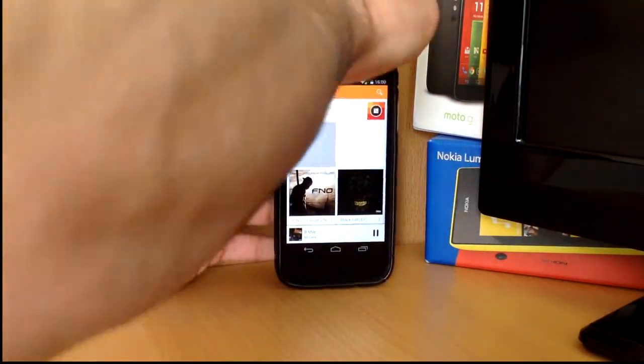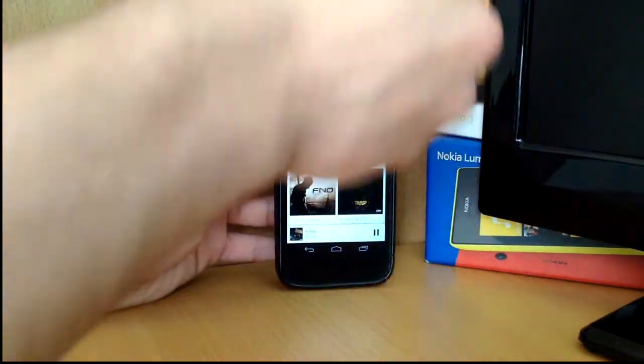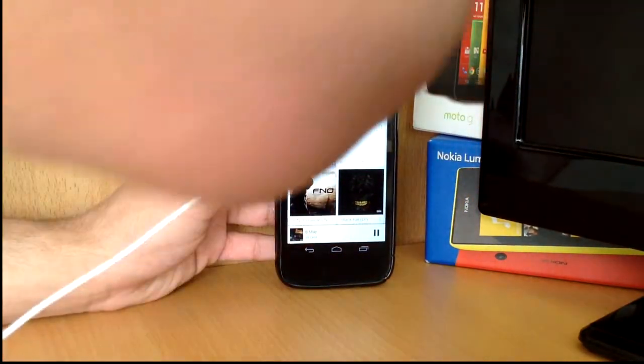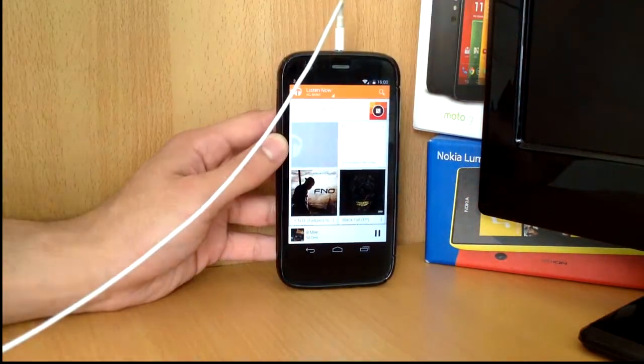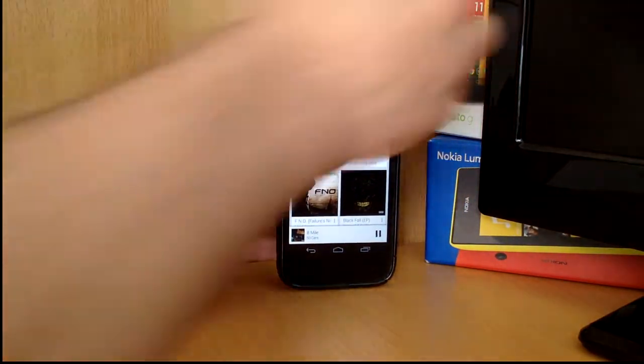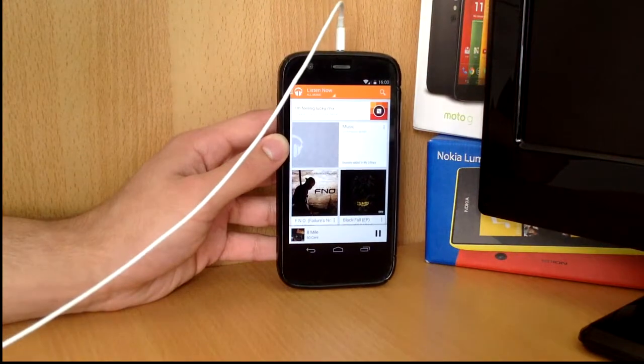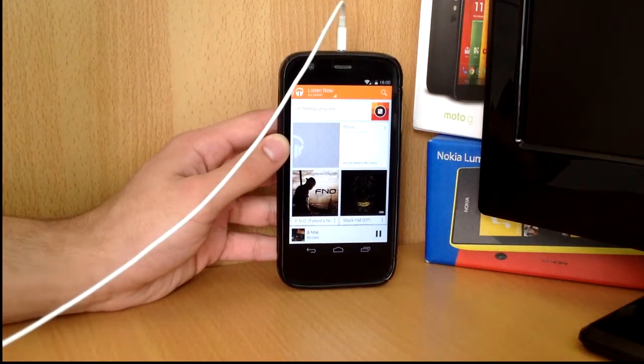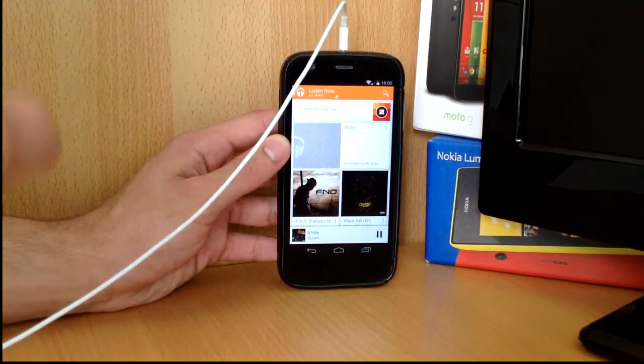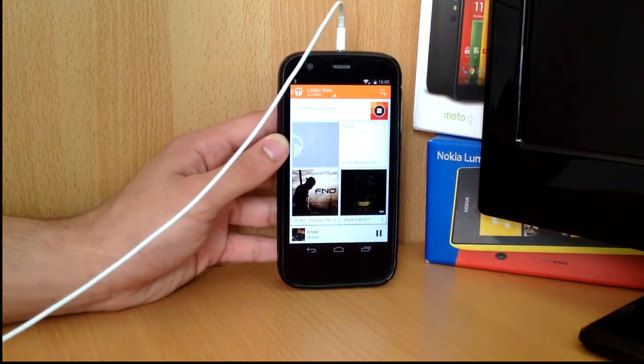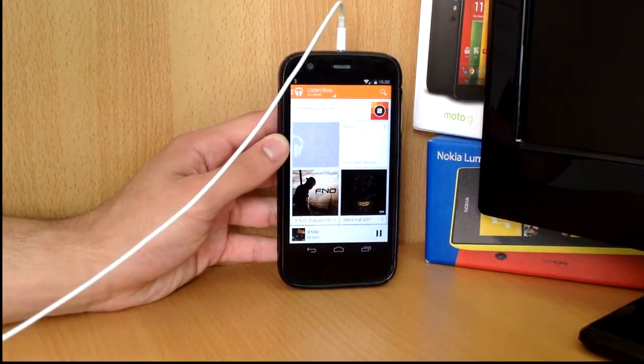However, when you plug it in a tad bit without pushing it in completely, it plays normal through the earphones but with a bad quality sound coming through.